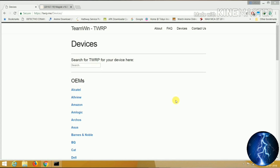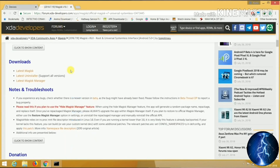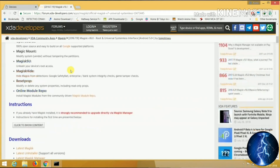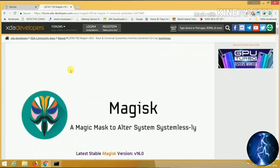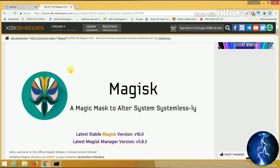TWRP recovery is the best choice, so download TWRP recovery for your Android device from the website — I will give you the link in the description. For root I am going to use Magisk Manager because it has the Magisk Hide feature, which hides the root from other apps, and it's the best option for playing Pokemon Go. Download it from the link I will provide in the description.